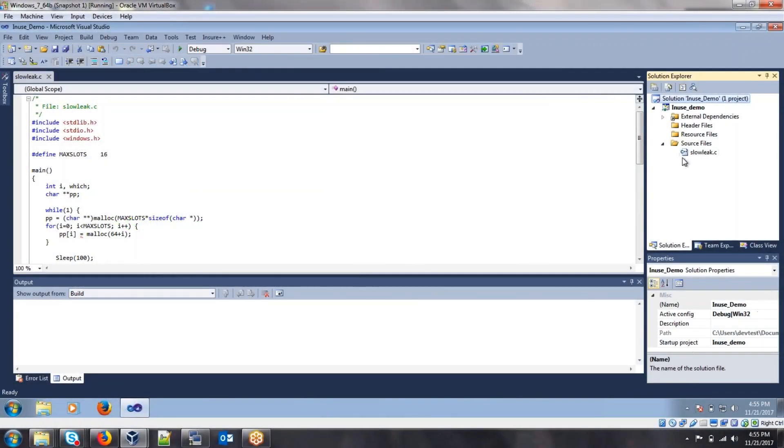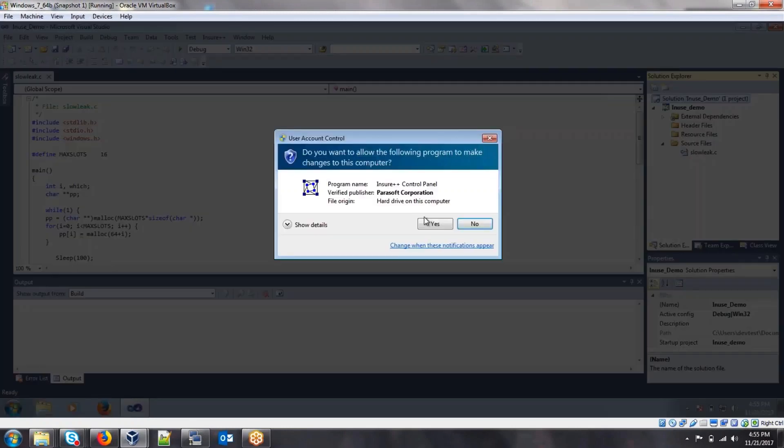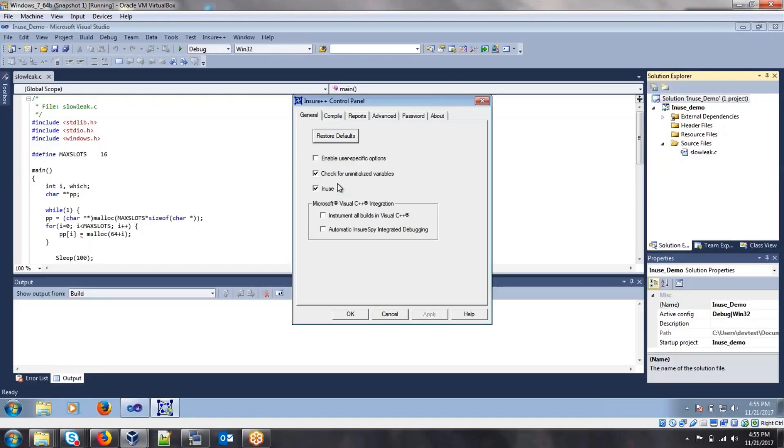So we can see here in my solution, I just have one source file, and this source file will demonstrate a slow increasing memory leak. So in order to use in-use, we must go to the Insure++ control panel and make sure that this in-use checkbox is enabled.